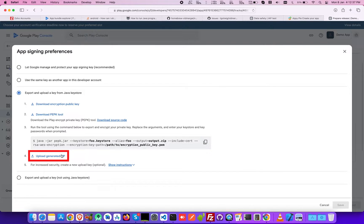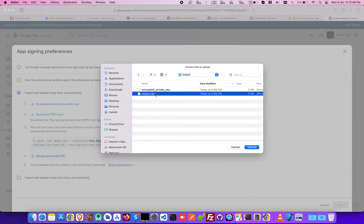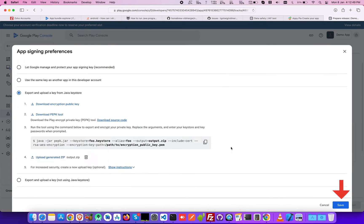Next, click on upload generated SIP and upload the SIP file previously downloaded from AppyPie's Publish Your App section. Once done, click Save.